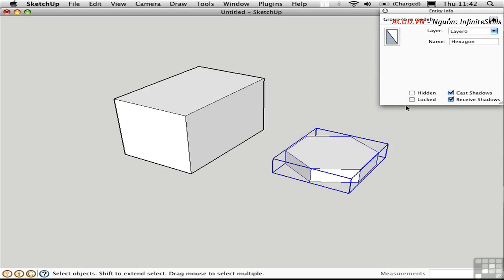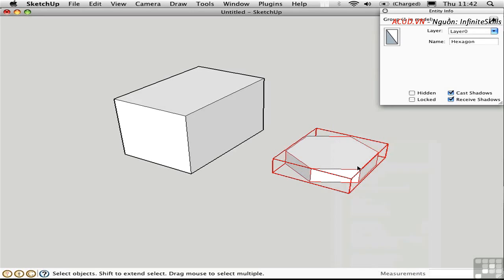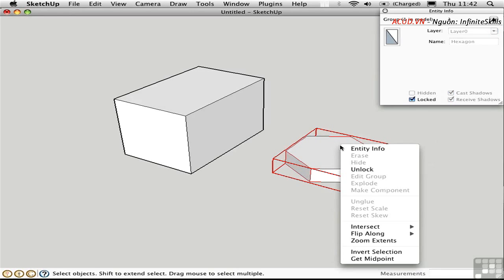And these choices are also available in the right-click menu. I can go ahead and lock or unlock, just the same.